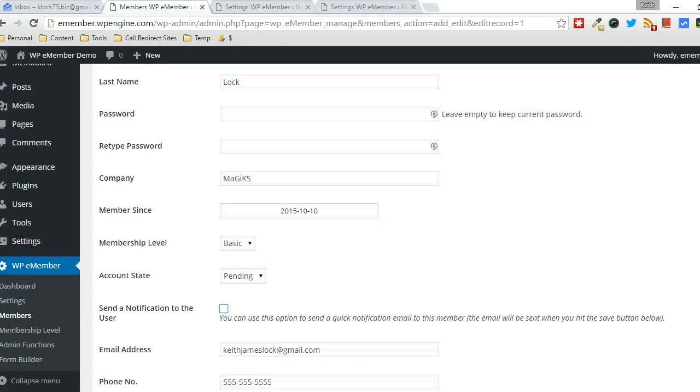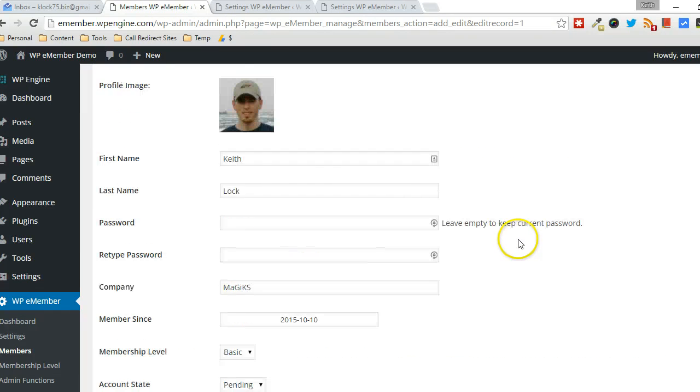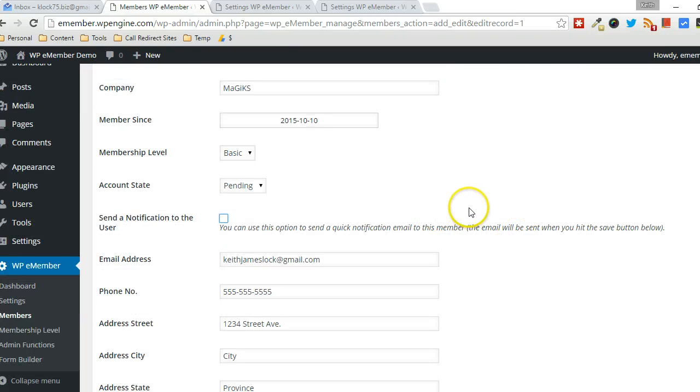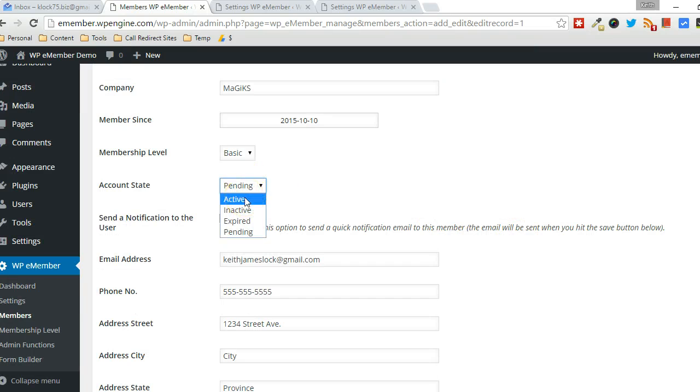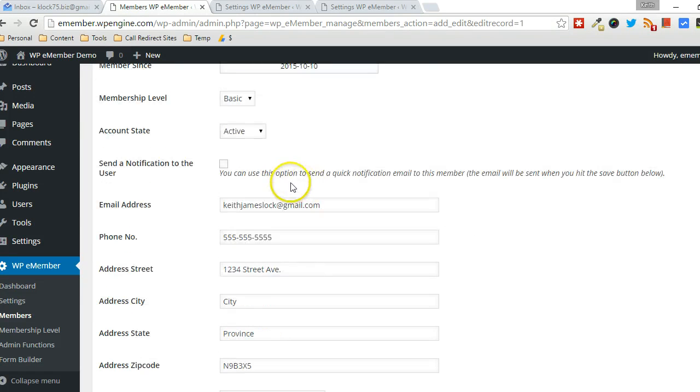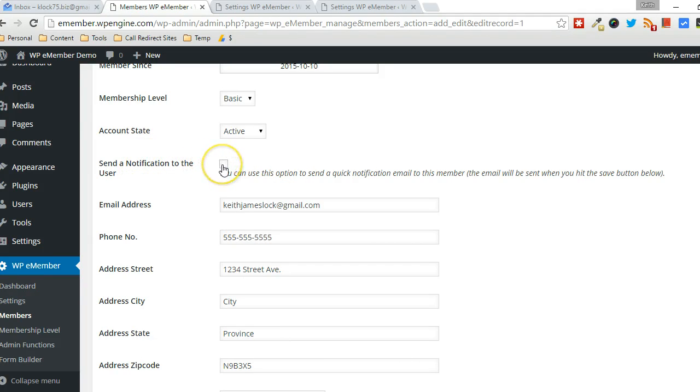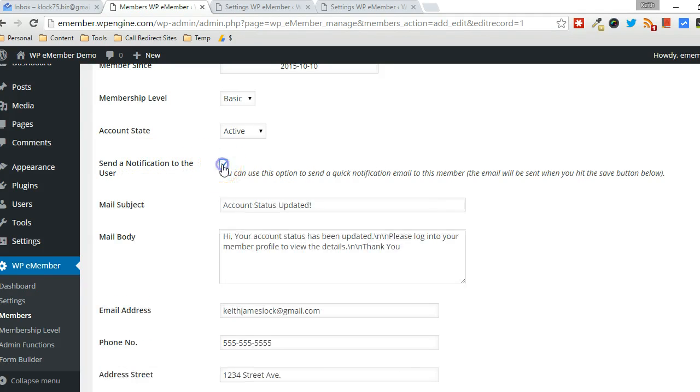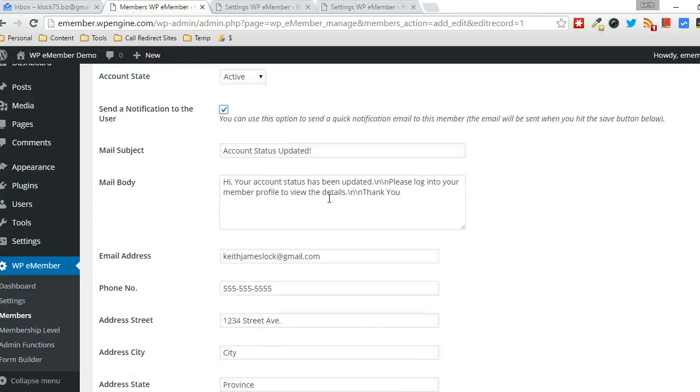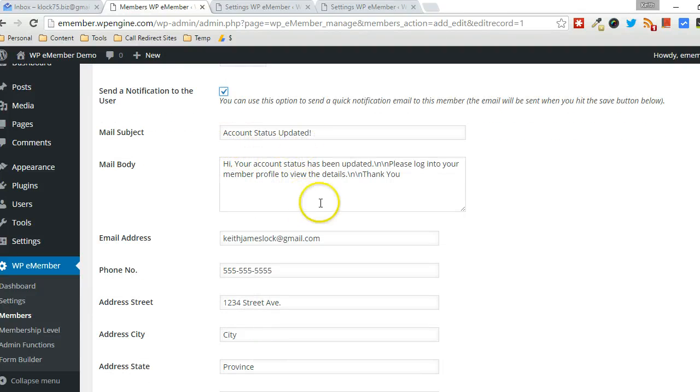So then when you're actually editing the member, you'll see that they're set to pending. So what you're going to want to do, approve their account. Once you're comfortable with this person being a member, you choose Active, and then you have the option here to send a notification email. So you click on that link here, and then you can specify, you can fill in the details of what you want to send to the user.